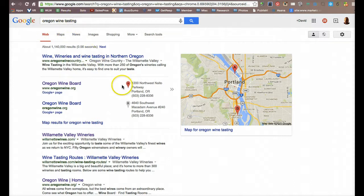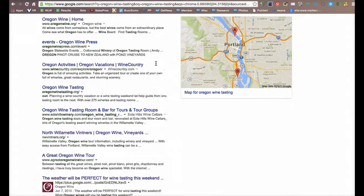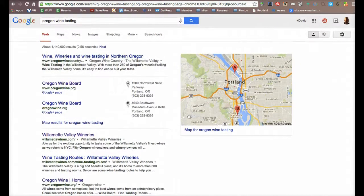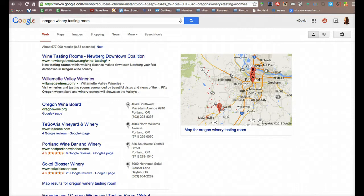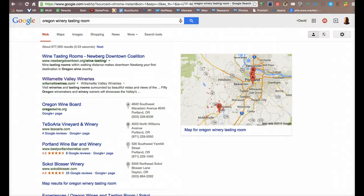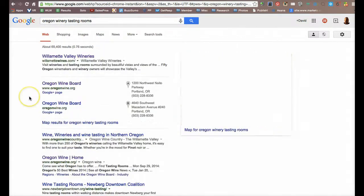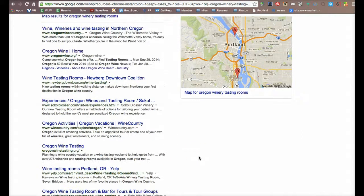I'm going to jump over to the next one here, Oregon Wine Tasting. So that actually has some buyer intent there. Somebody is looking to go wine tasting, or looking to go to an event. Again, no advertising whatsoever here in Google AdWords. Let's jump to another one. Oregon winery tasting room. Even more intent, somebody is looking for tasting rooms. Again, no advertising whatsoever here.